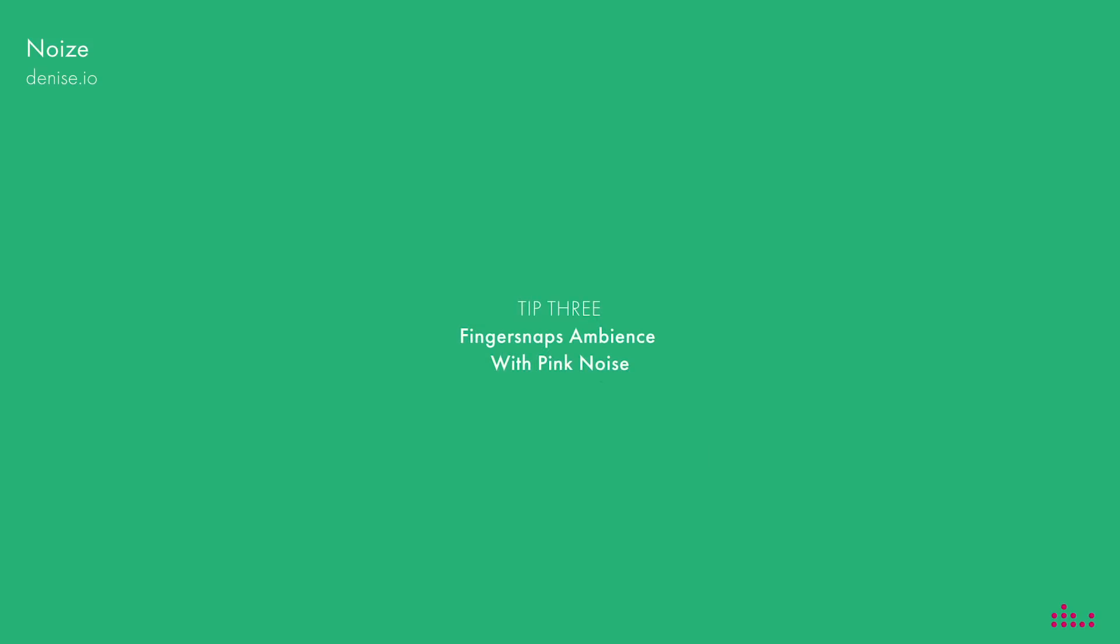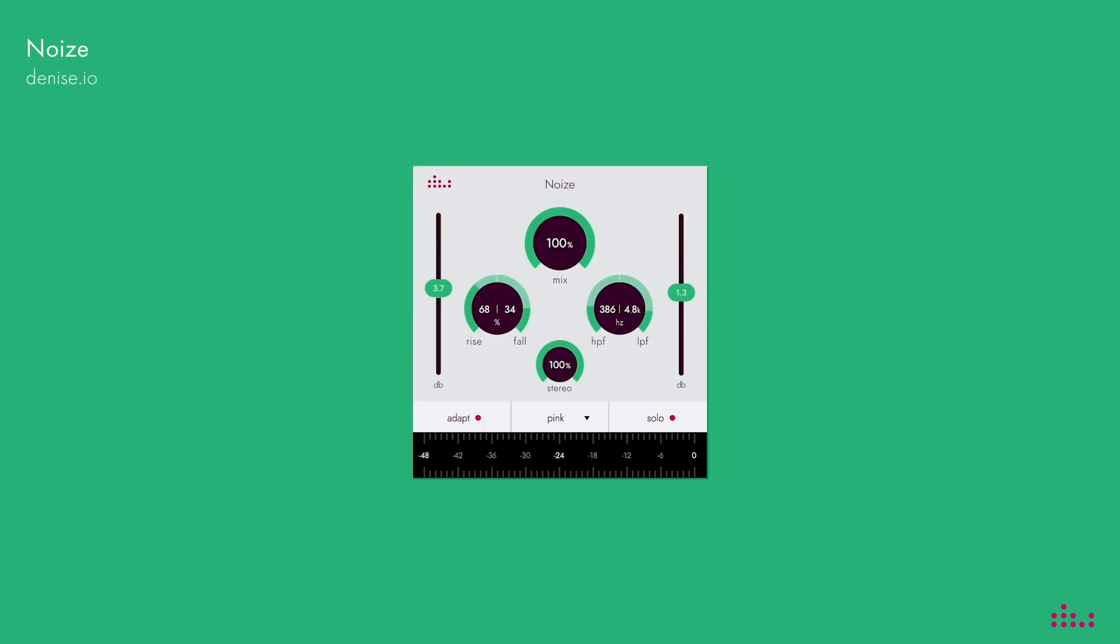The finger snaps in this track will need some extra ambience and the noise plugin is spot on for this. You can use the rise and fall settings to adjust the length of the room and the filter options to open up the sound.